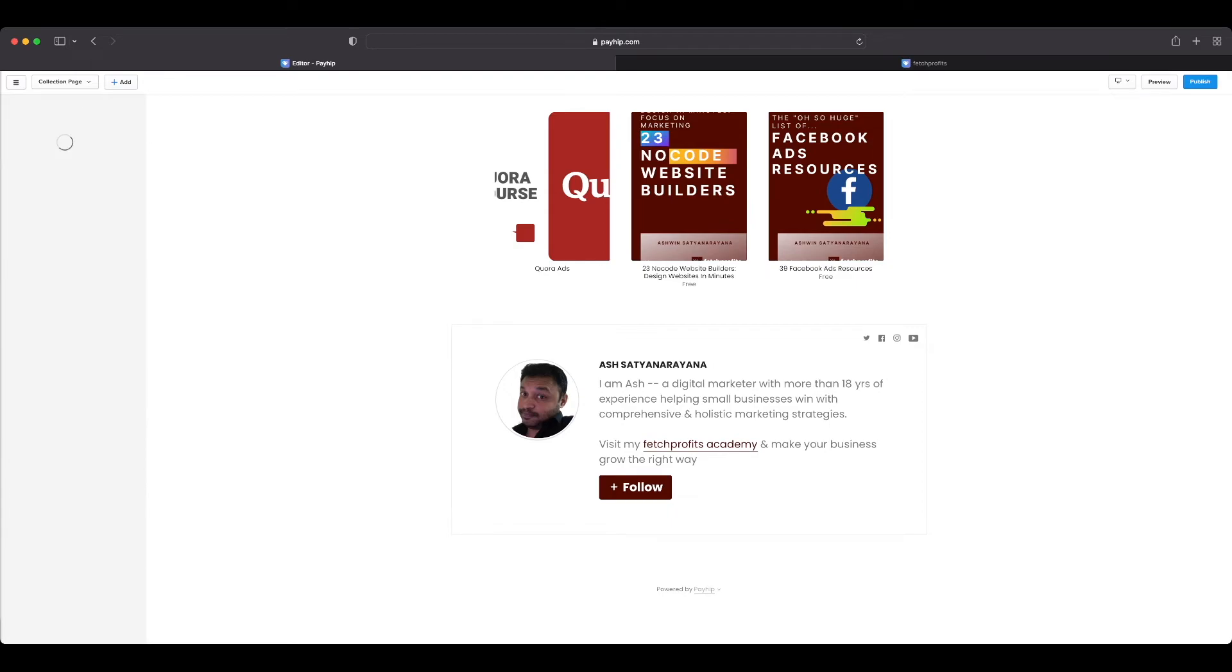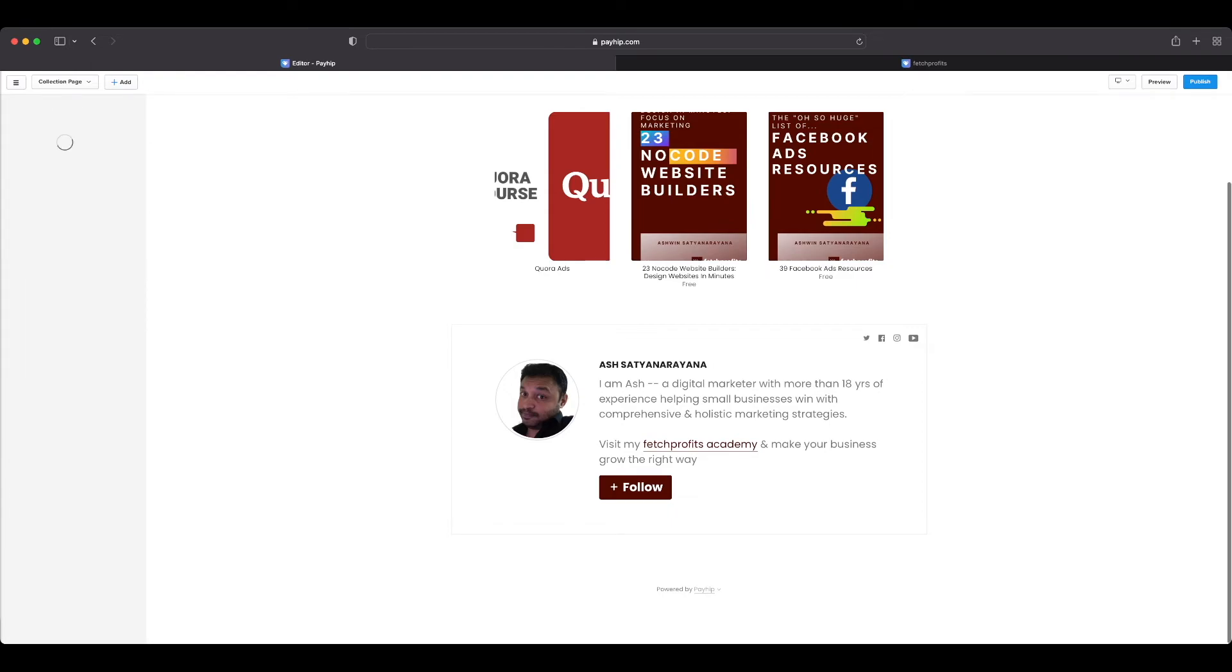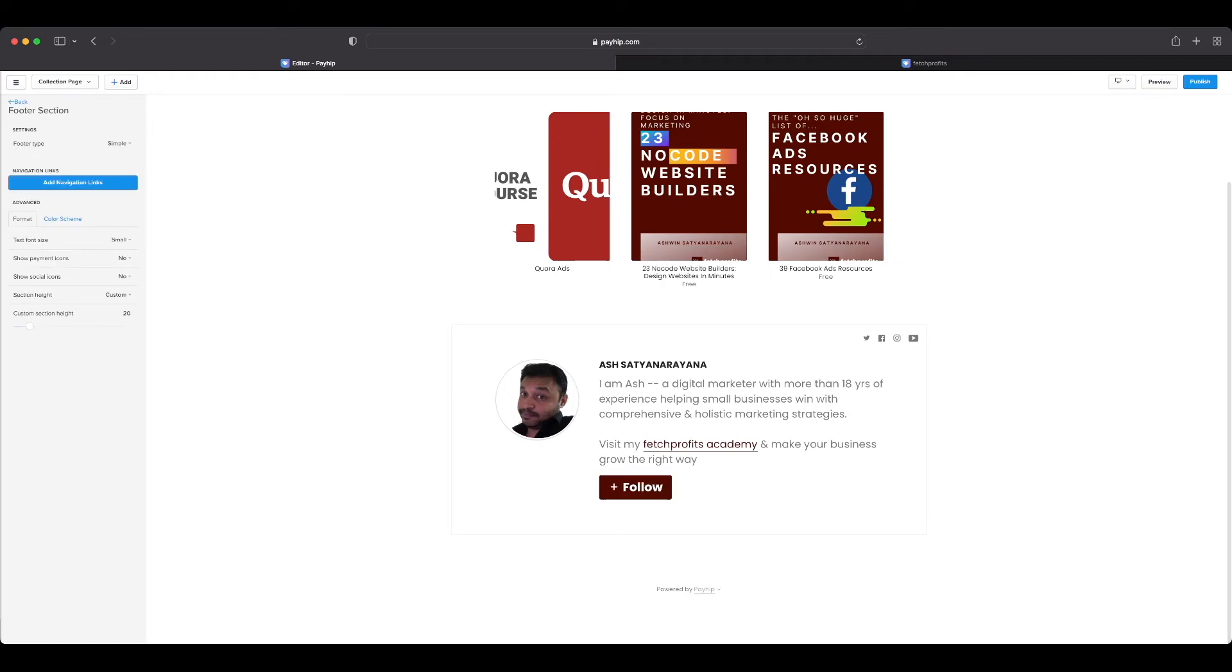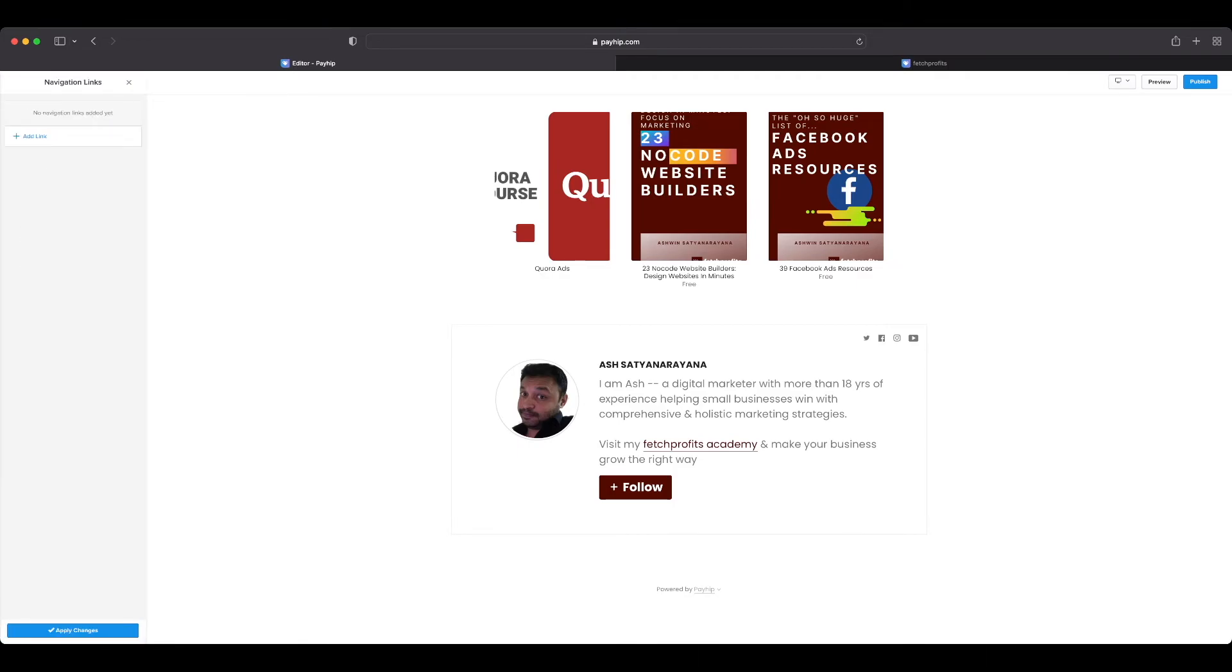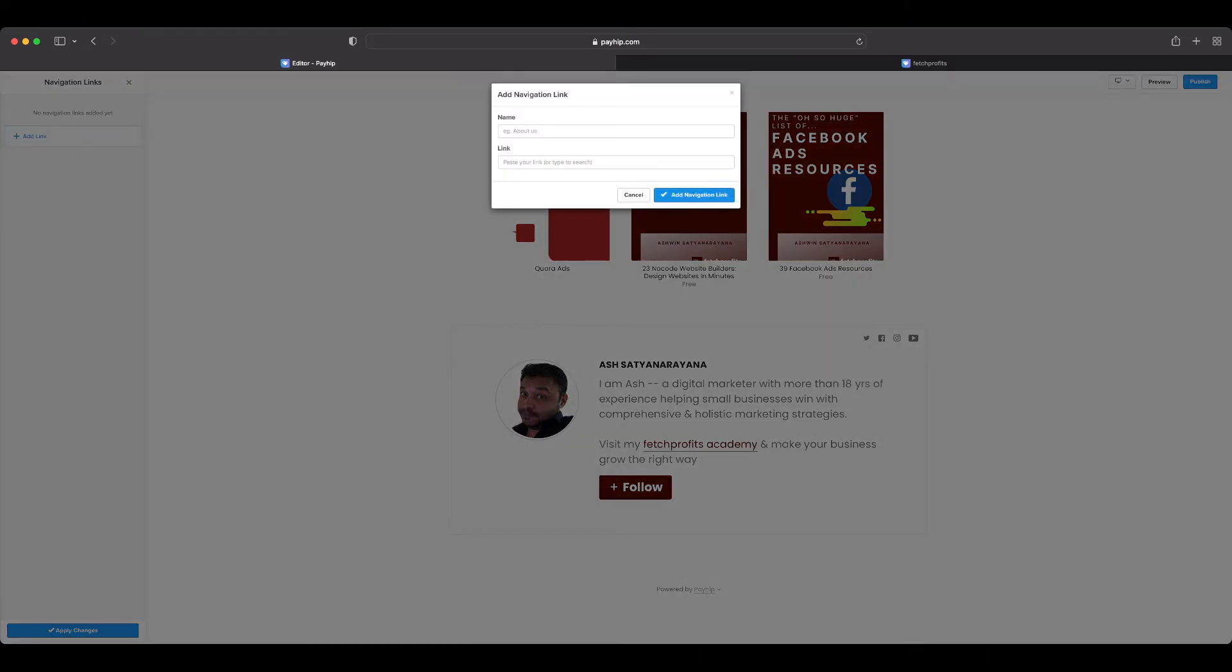These are all the changes that you could make to your digital storefront. You can even make changes to your footer. At the moment you'll see that there is nothing right here on the footer—I don't even have a footer—but I could add if I wanted to. I could add navigation links and have specific navigation links show up on my footer. So footer is a great place for some important navigation links.